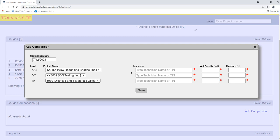New fields appear after each gauge is selected for Technician, Wet Density, and Moisture. Enter the information for each level. At this point in the video, we will pause and enter the information.